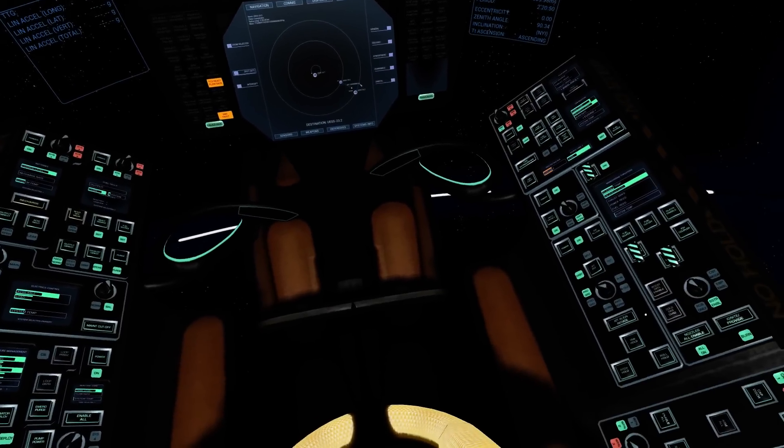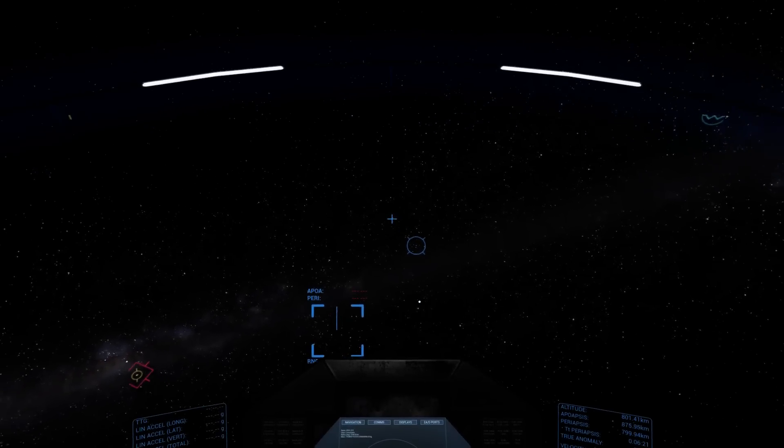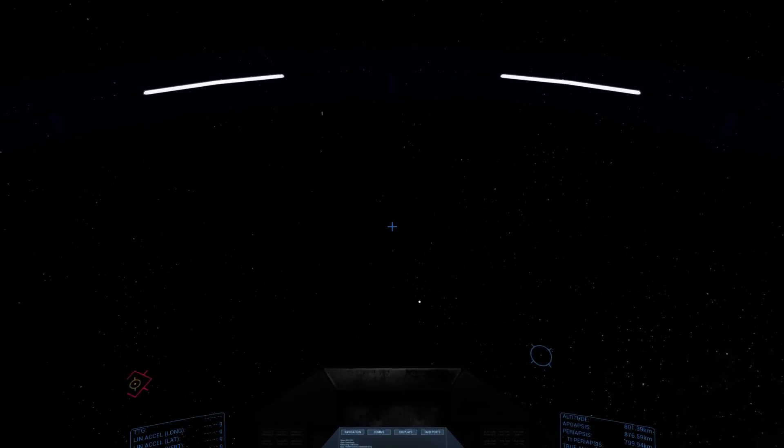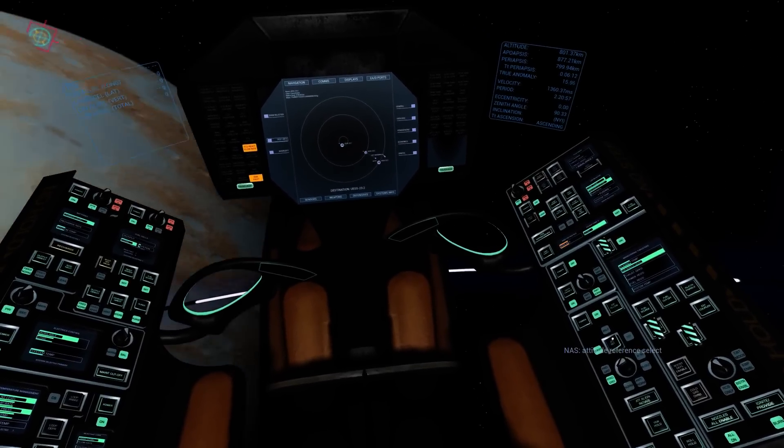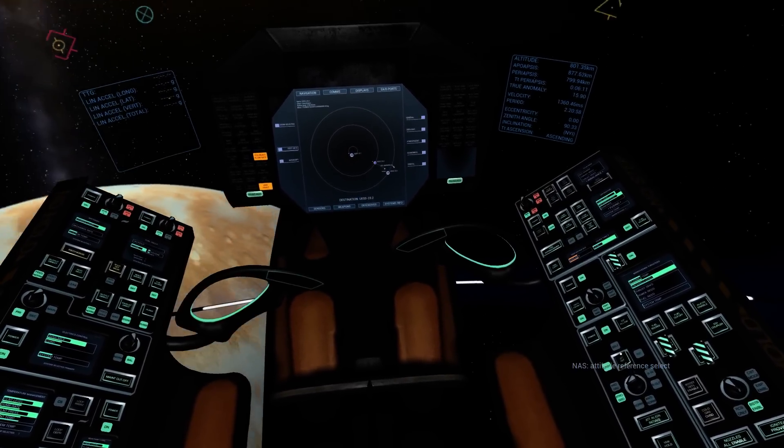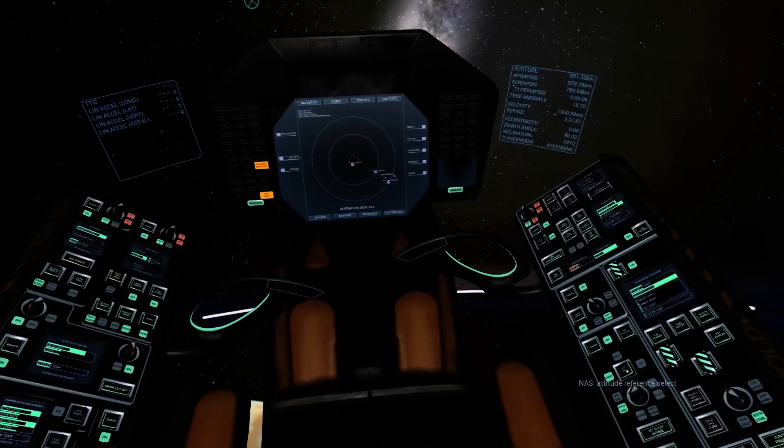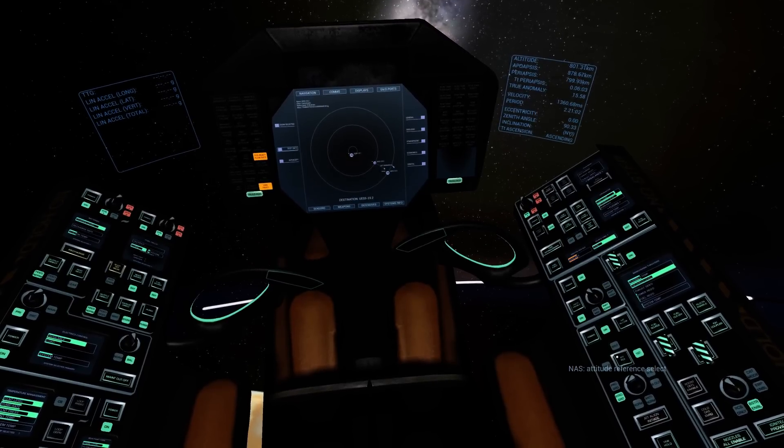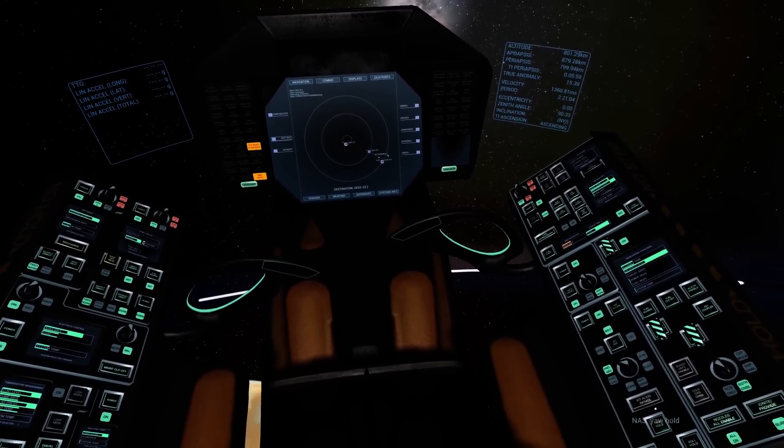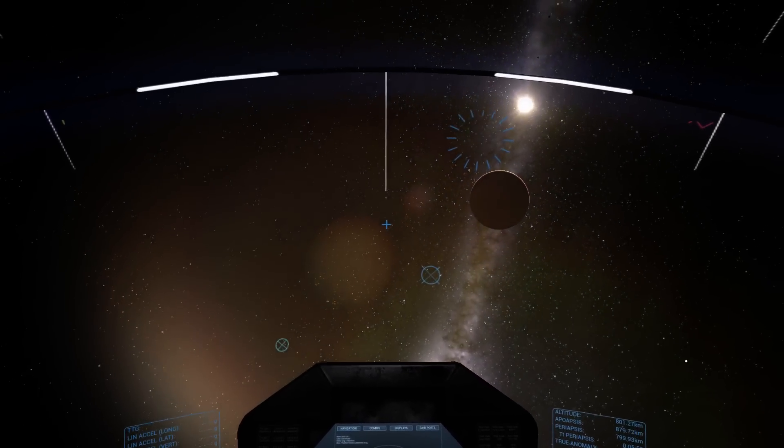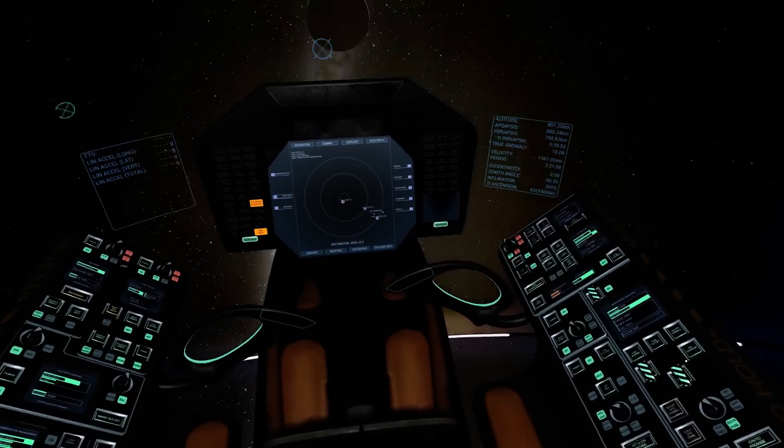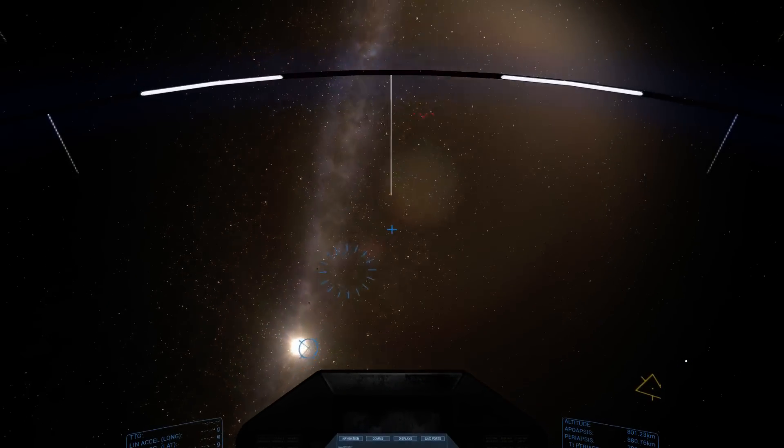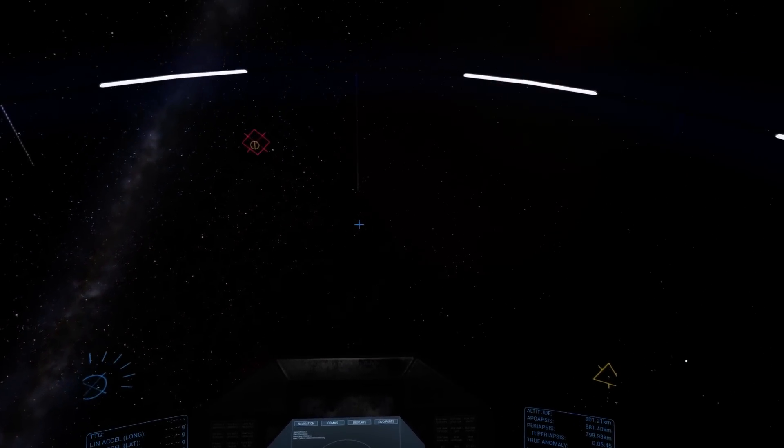And I can switch which indicator I want to align with. So if I now set retrograde, it's going to turn me around. Now, you can't actually change the attitude reference while the alignment mode is engaged. If I do that, it disengages immediately. So if I choose self and prograde and hit initiate, this thing is going to turn me towards my self-reference prograde. That pretty much concludes the autopilot align mode.